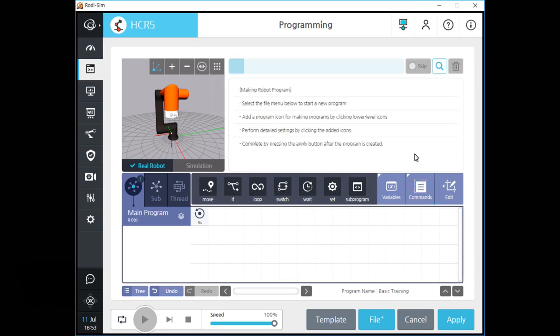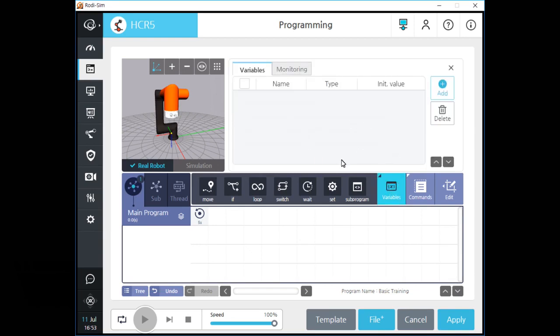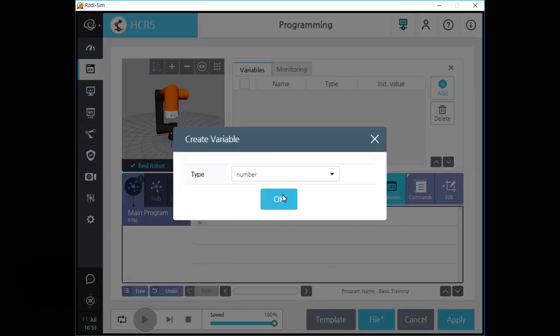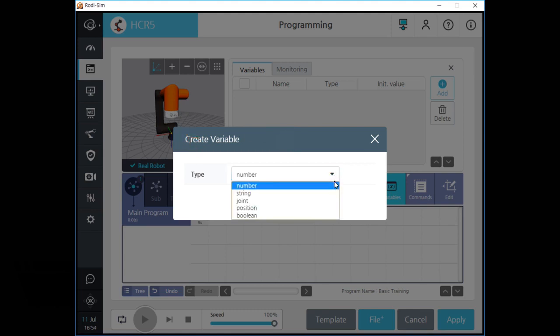Let's click the variables button on the screen to start management of program variables. In this variable section, you can add or delete program variables. A program variable is a dependent variable on the current main program only. Click the add button to add a new program variable. Roadie offers five kinds of variables as you can see in the dropdown, and I will let you know about the features of each type.